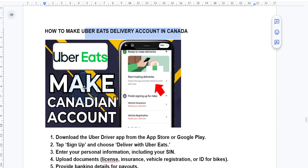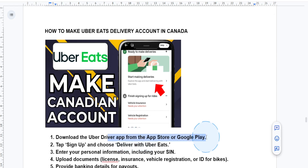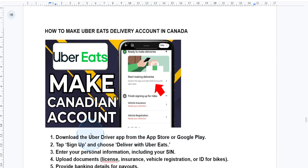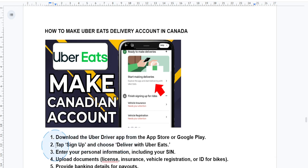So first things first, what you're going to do is you want to download the Uber Driver app. Start by downloading the Uber Driver app from the App Store or Google Play. This is different from the normal Uber app — it's called the Uber Driver app.